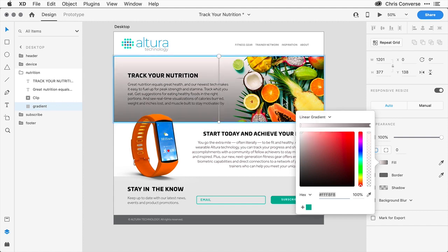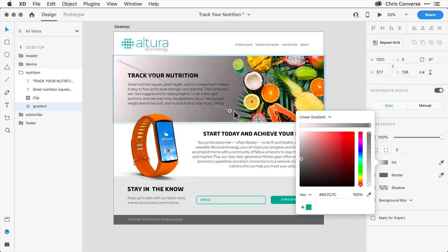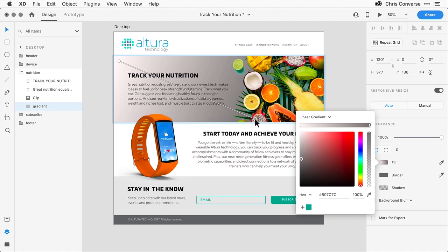Once I do that, I'll have some points that I can manipulate on the canvas. So come in here and set the first point to the upper left, the bottom one to the lower, a little bit past center, right about here. Then in the properties panel, let's come in here and select the first color stop.